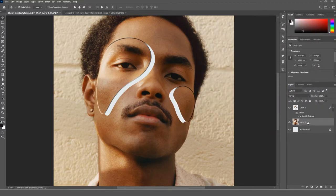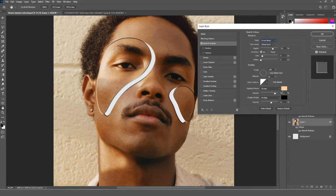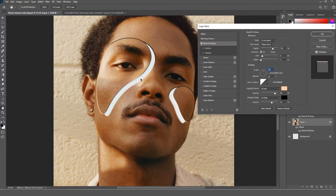Go to Layer 1 and add a Bevel and Emboss effect as well, but change the style to 'Outer Bevel' this time. Adjust the other values according to your preference and press OK.